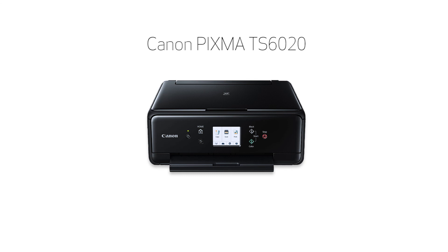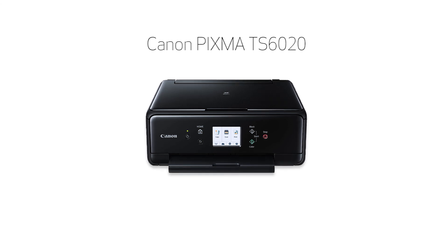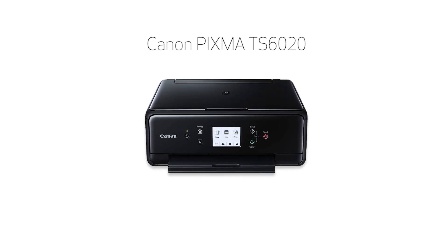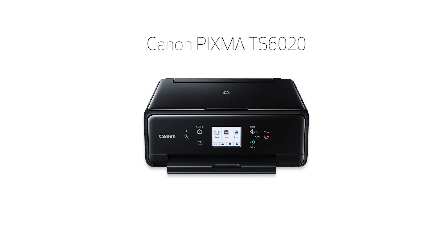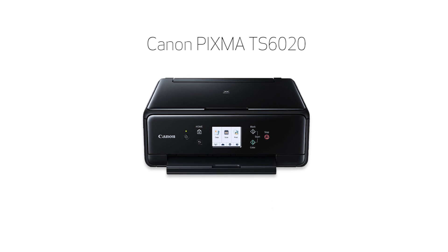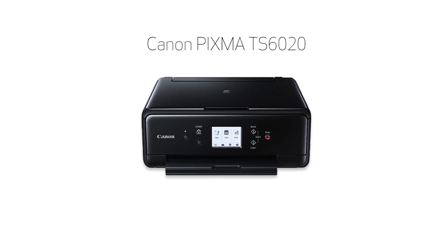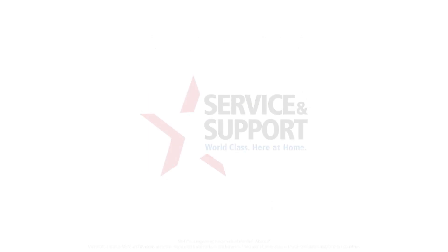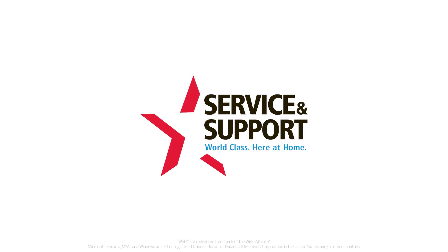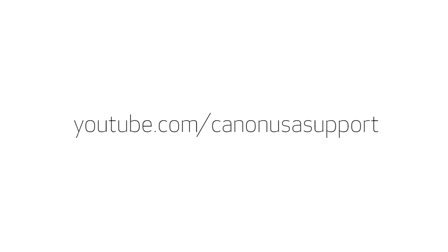Congratulations! This completes the wireless setup of your Canon PIXMA printer to a Windows computer using a USB cable. Now you're ready to print or scan. For help with connecting your printer to a Mac, Android, or iOS device, please visit our YouTube channel for more videos. Thank you for watching.